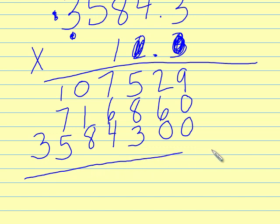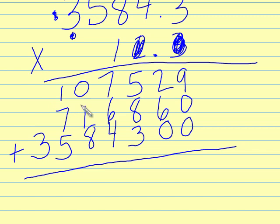At this point, all multiplying has been finished and is complete. All that's left to do now is to add up all of my numbers and then do the decimal spots.